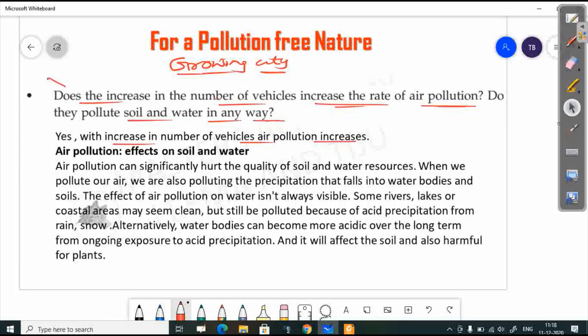Yes, air pollution affects soil and water. Sulfur dioxide and nitrogen dioxide in the atmosphere cause acid rain, which affects soil and water bodies. Air pollution can significantly hurt the quality of soil and water resources.